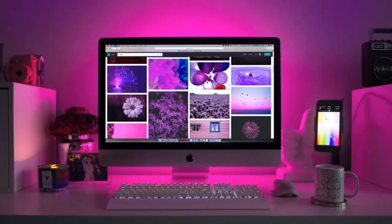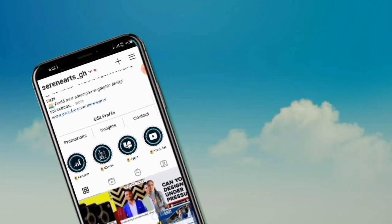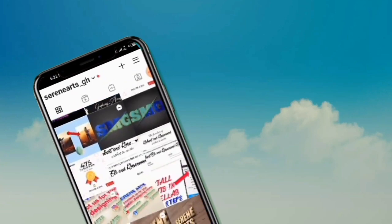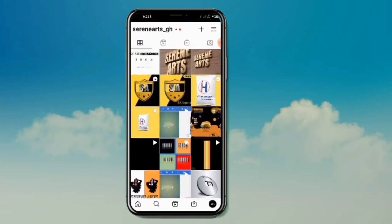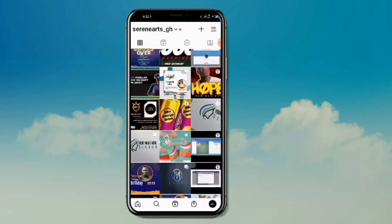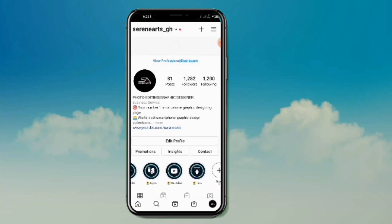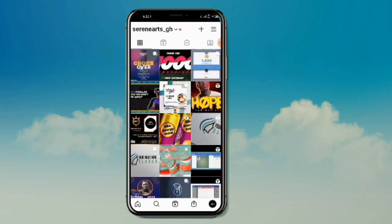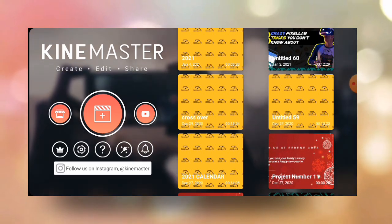In this video, I'm going to show you how to edit videos in KineMaster just like this one. So without further ado, let's get started.